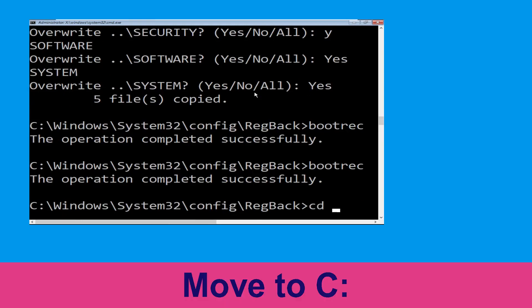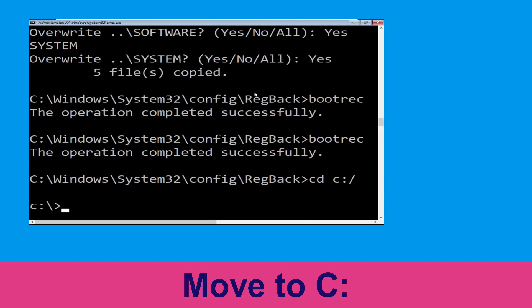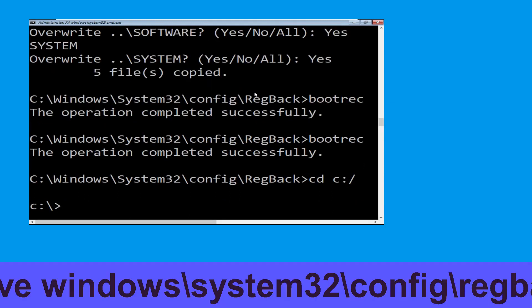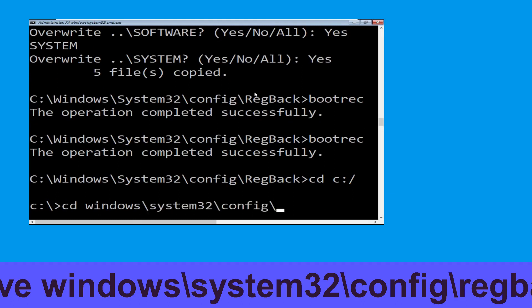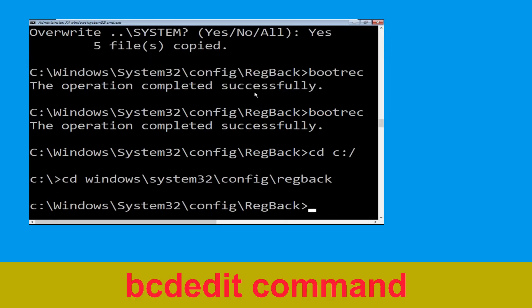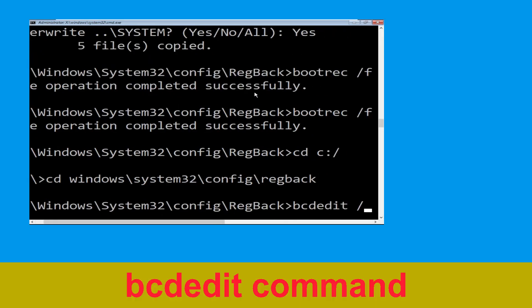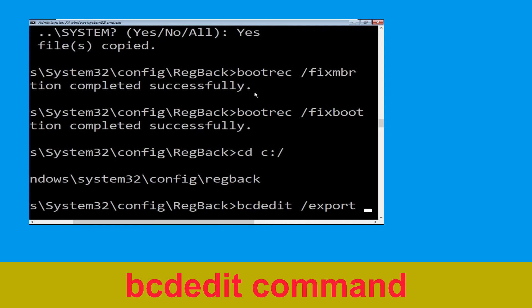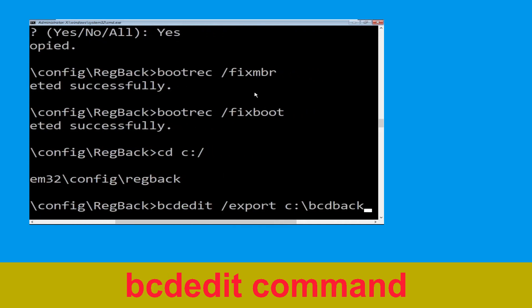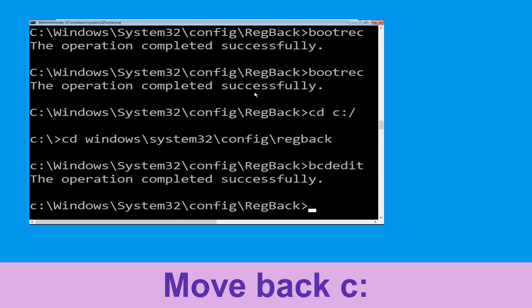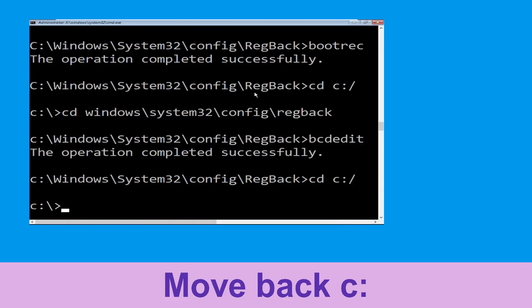Now type cd c:\ and hit Enter. Now type cd windows, then type cd boot and hit Enter. Now type cd boot and hit Enter.